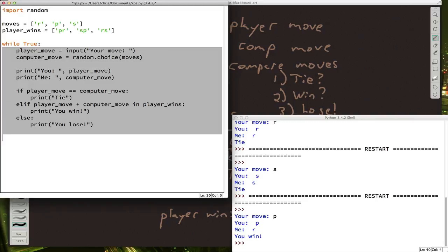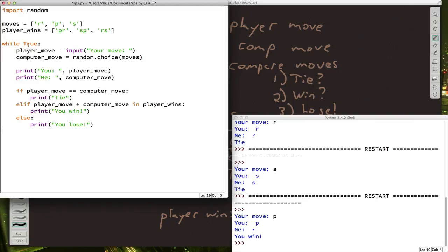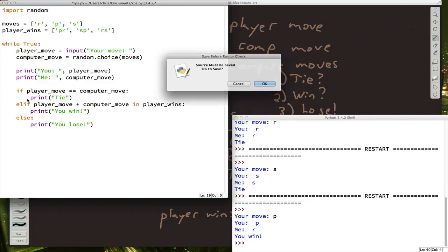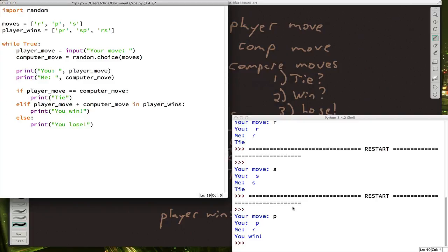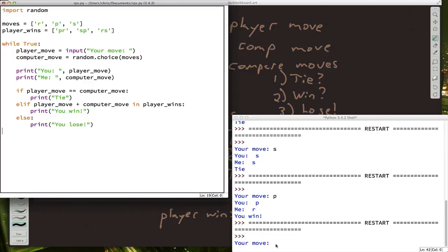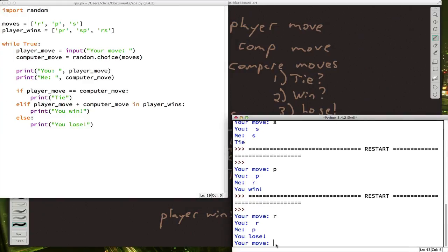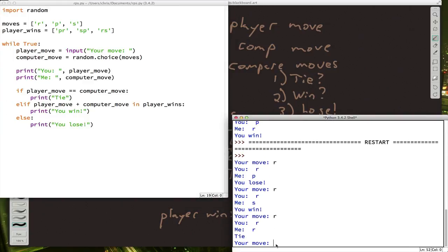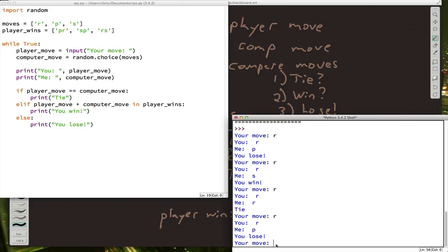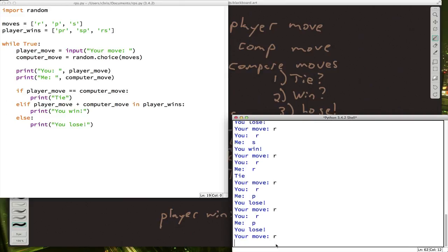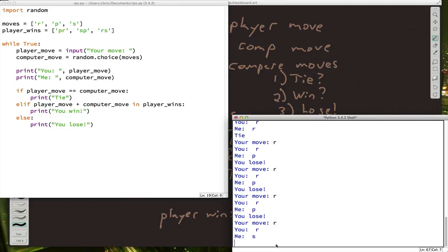I'm going to indent this so that it's part of the loop. Remember, we highlight everything and press tab. So now while true, do this forever. We'll run it. Now we can play over and over again.